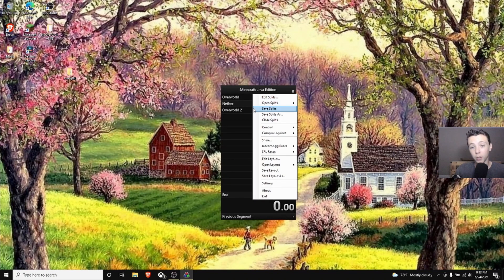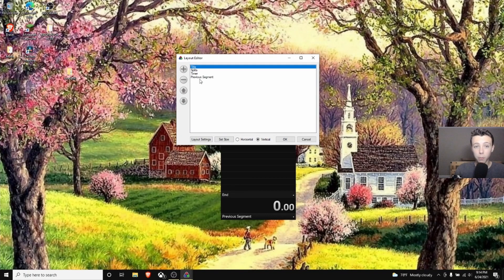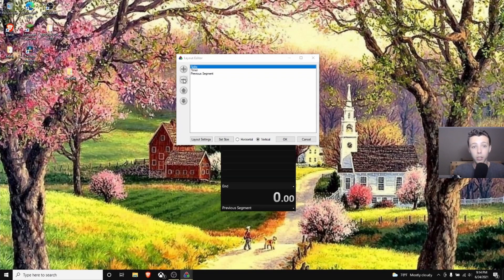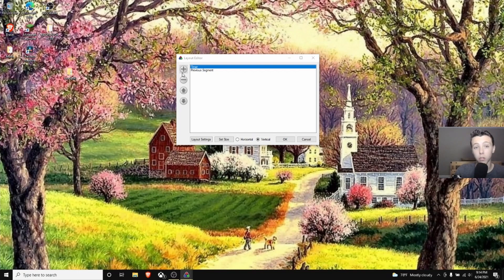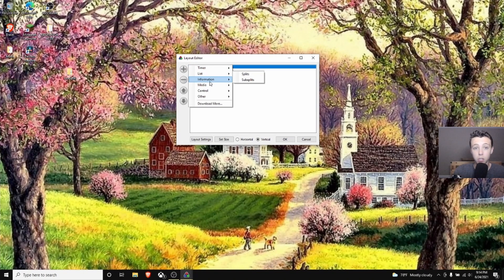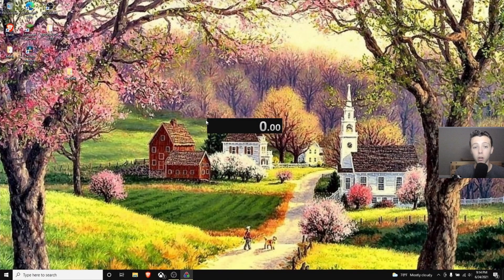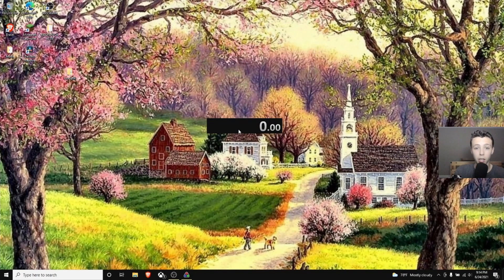We're not done with setup yet. Go to Edit Layout. If you don't want the splits shown, you don't have to keep them — I'm going to remove the Title and Splits. Use the minus button to remove things and plus to add. I'll show you how to add segments: go from the list to Splits or use Information, Delta, Text components. Press OK when done.